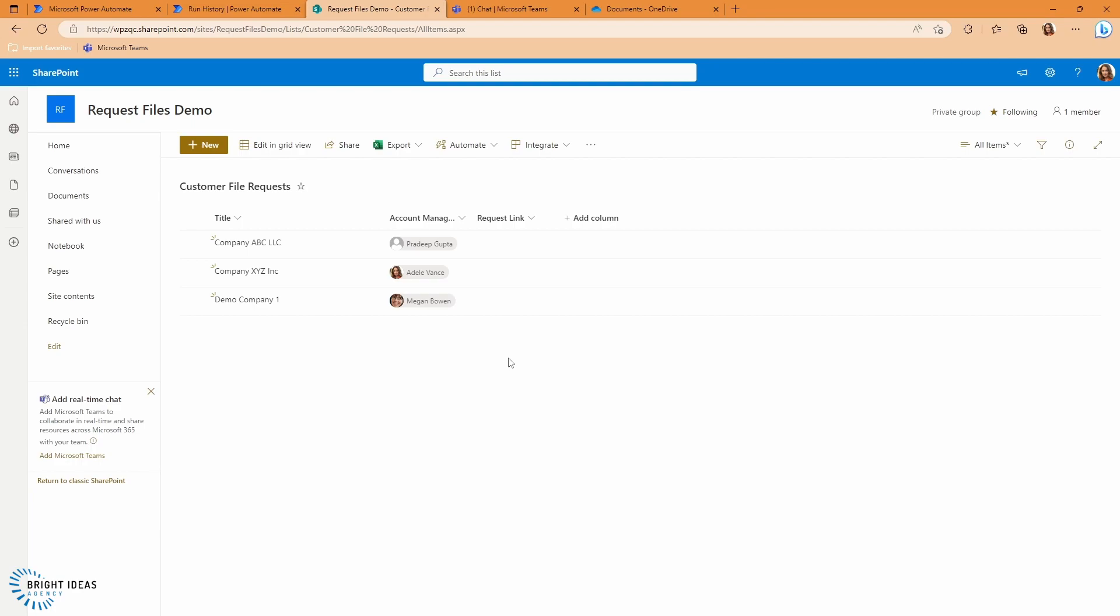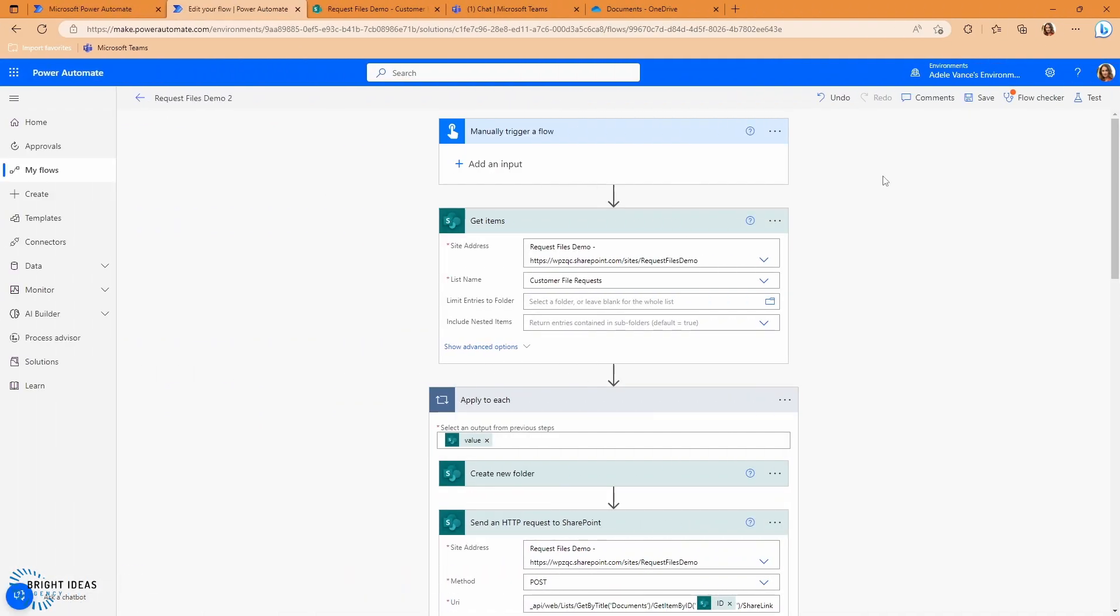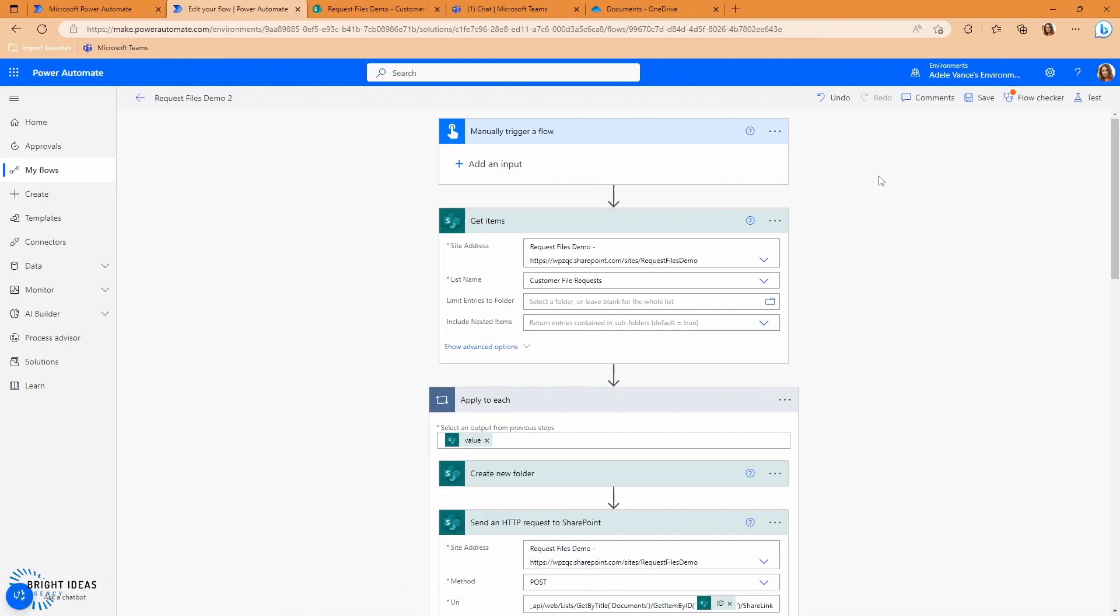So what I want to do here is for each customer that's in my list, I want to create a shared folder, a request folder that I can send them the link to to upload documents. And I want to send the link to that folder to the account manager, so they've got it and they can email it out or communicate it in some other way. So I've created a flow based on the same outline here, but with a few changes.